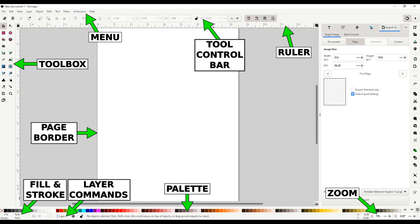You will see the page borders on the screen based on the page size you chose. You can create or drag objects off the screen so they are not exported if you want.